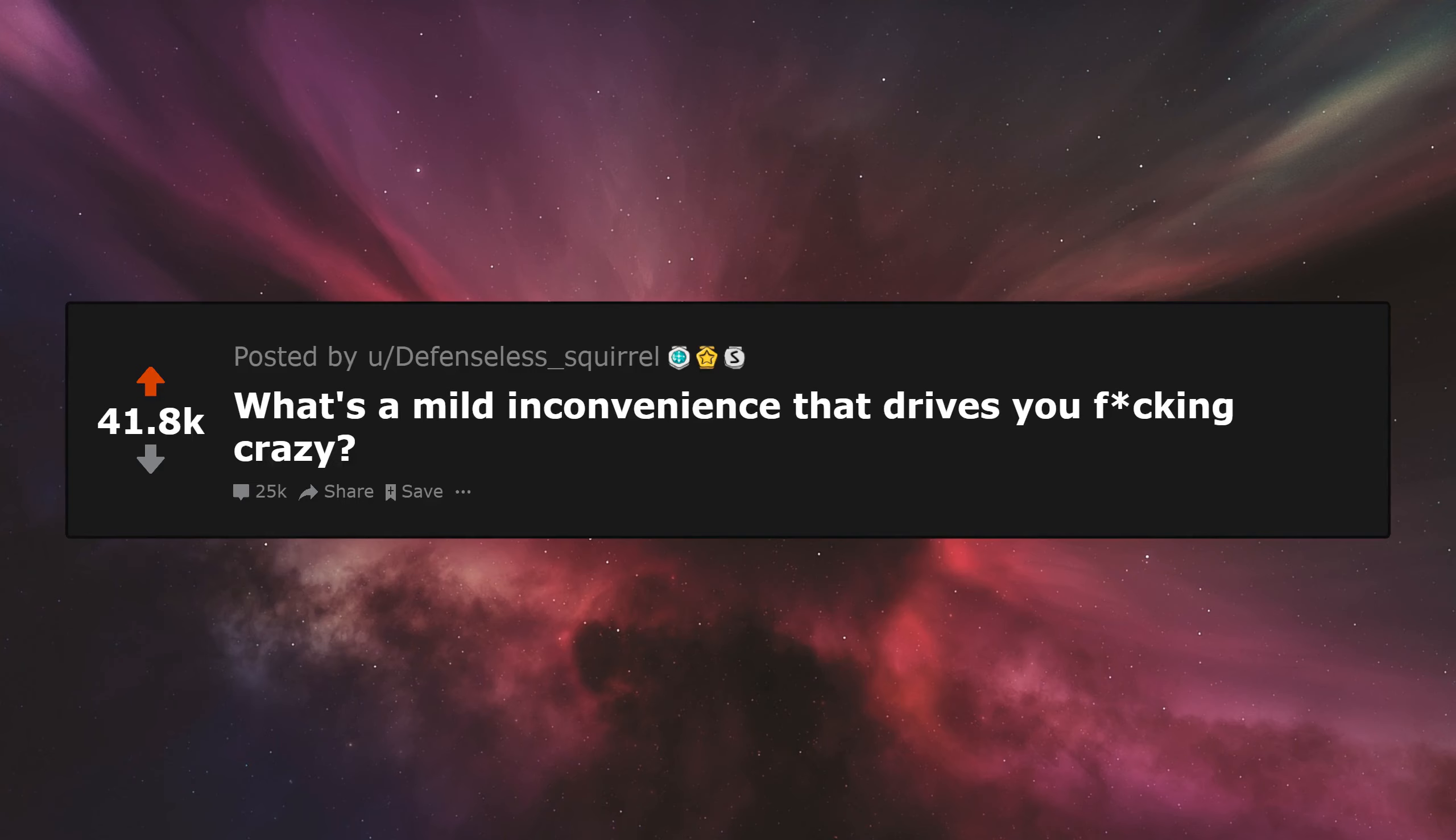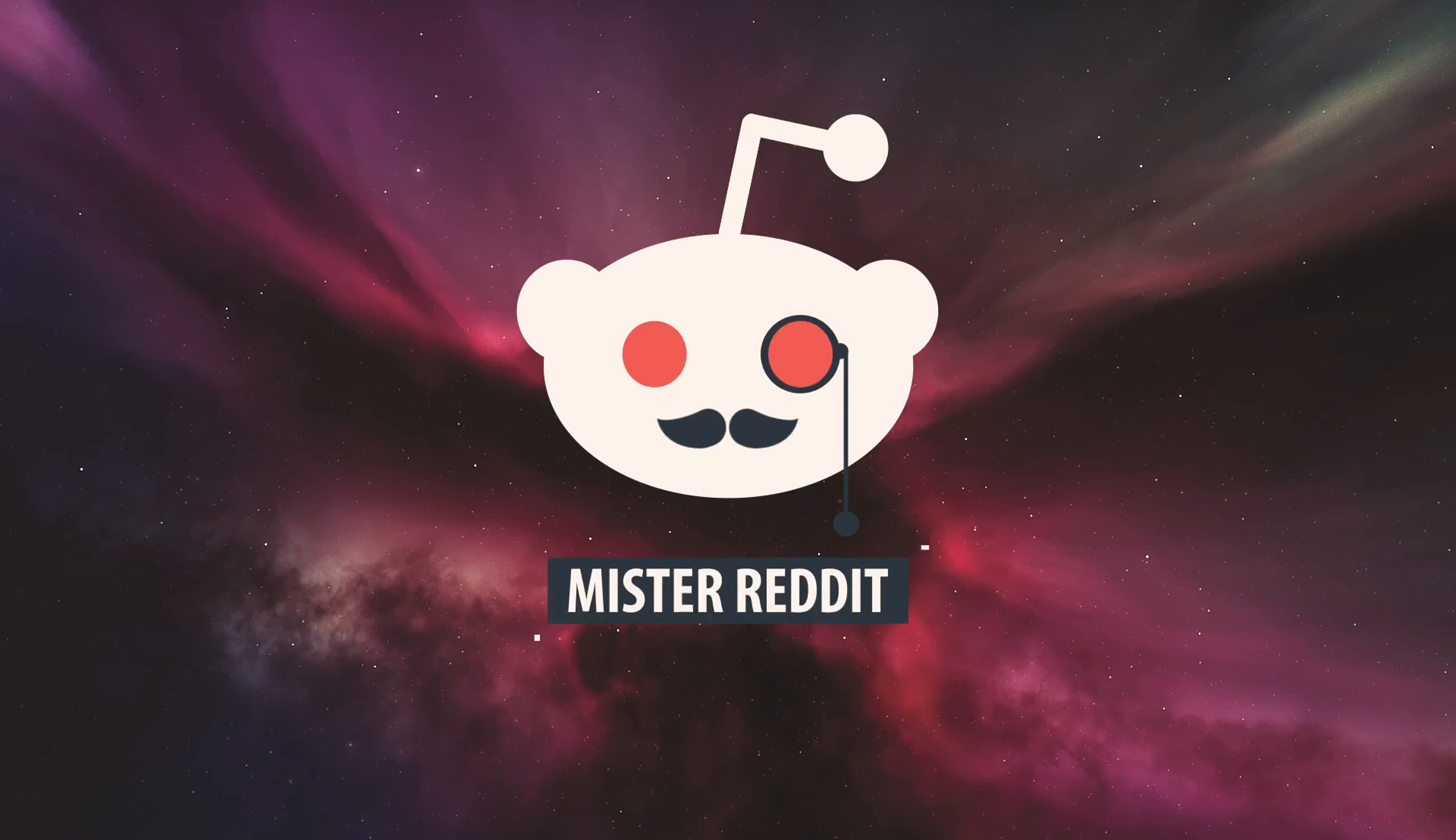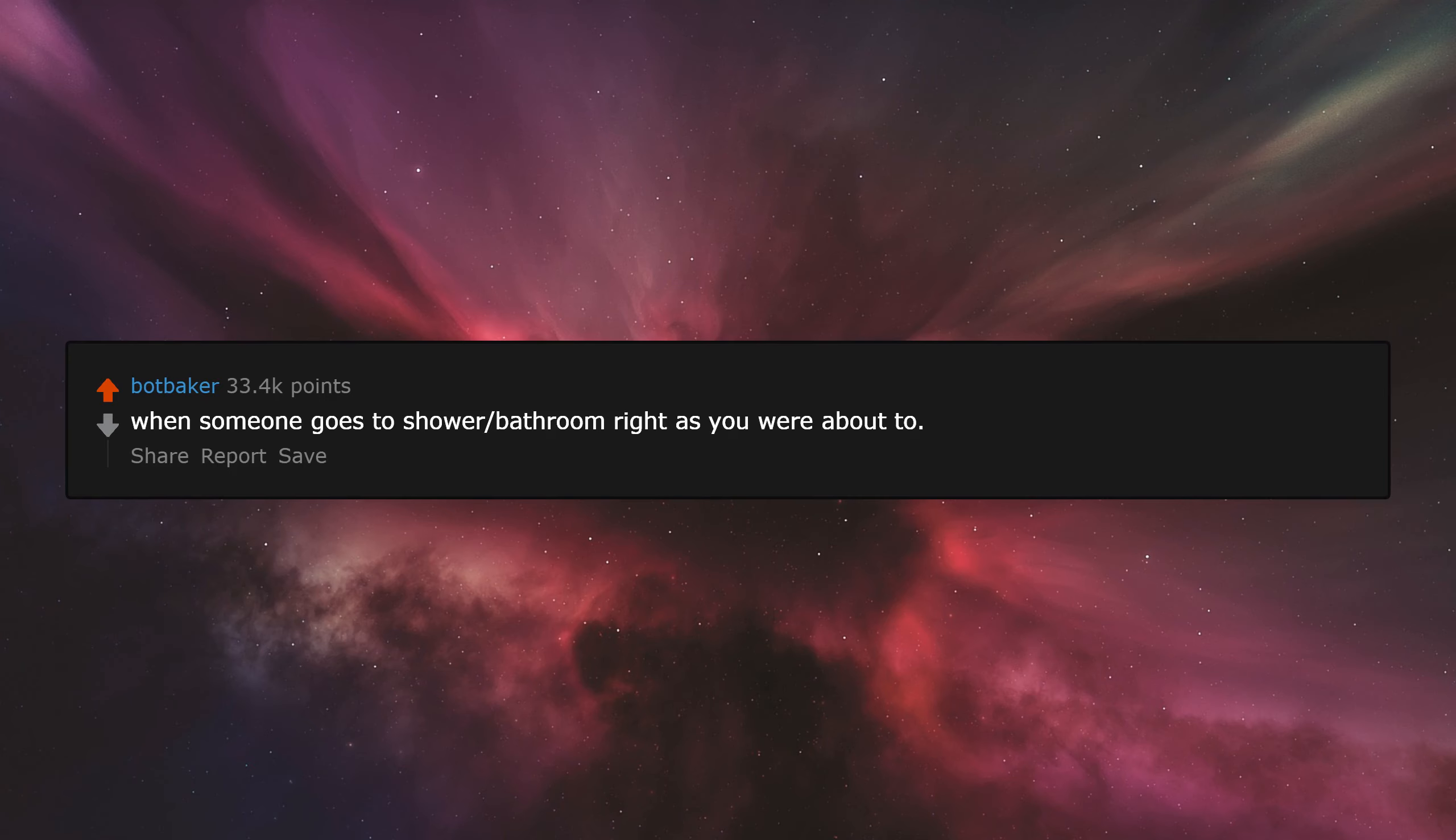What's a mild inconvenience that drives you fucking crazy? When someone goes to shower or bathroom right as you were about to.